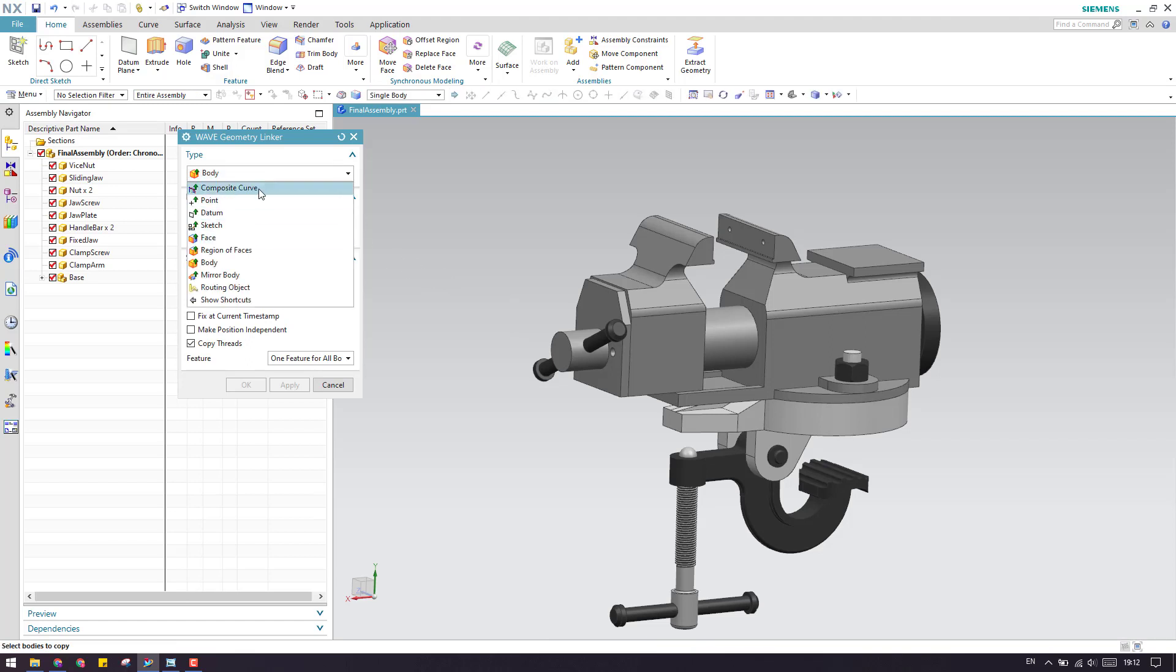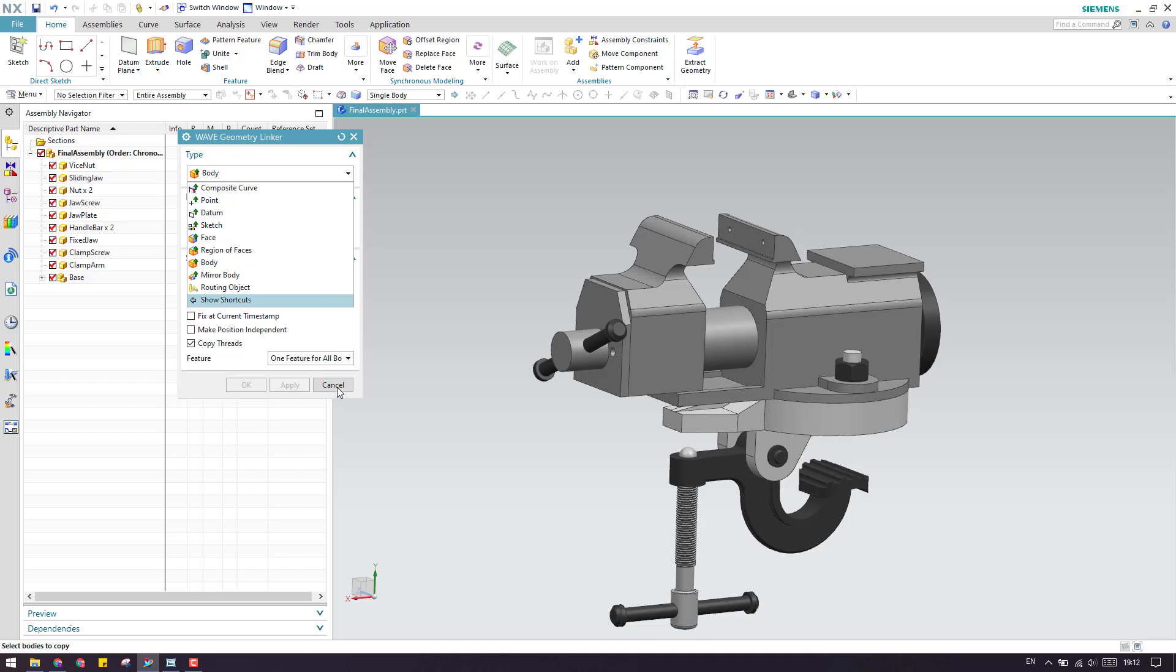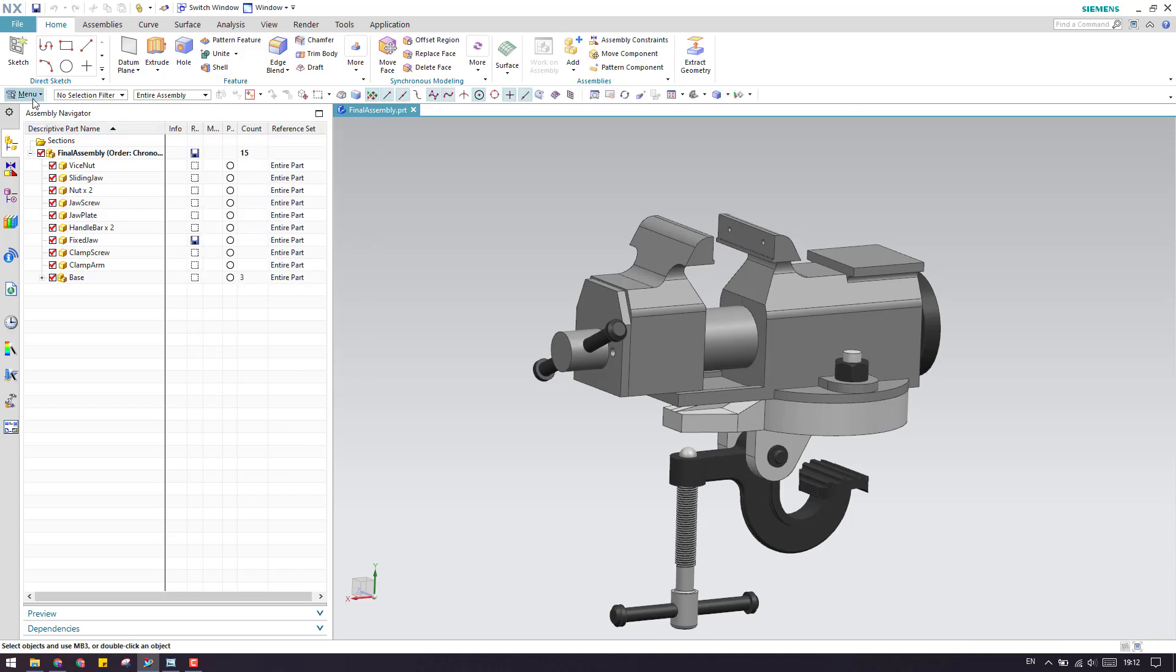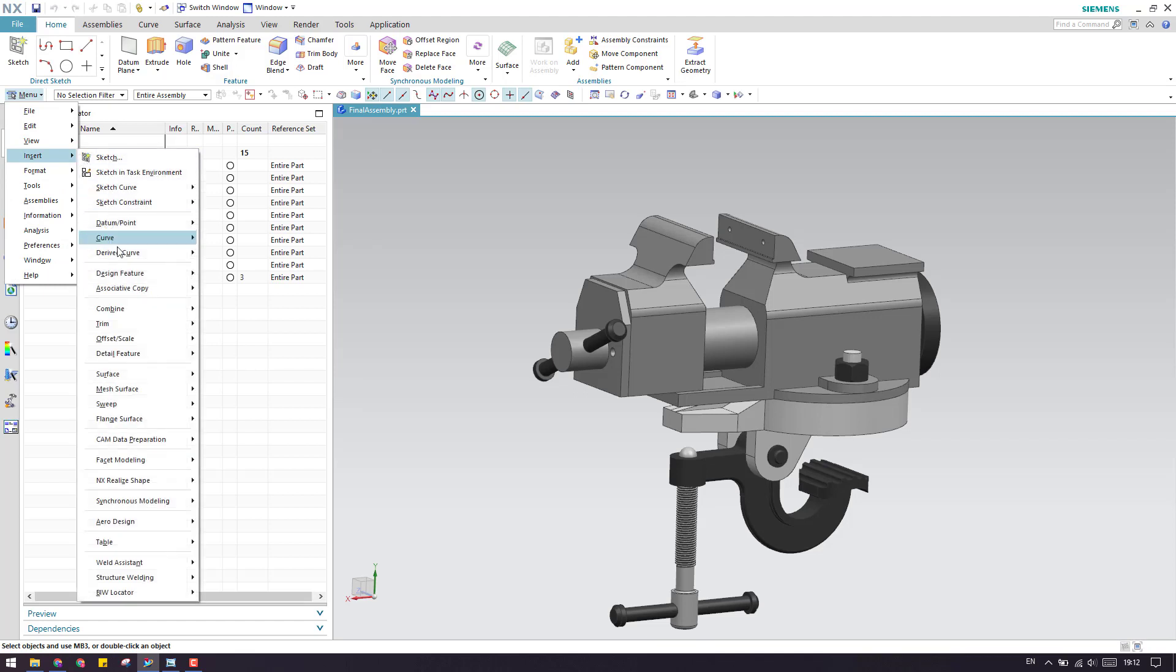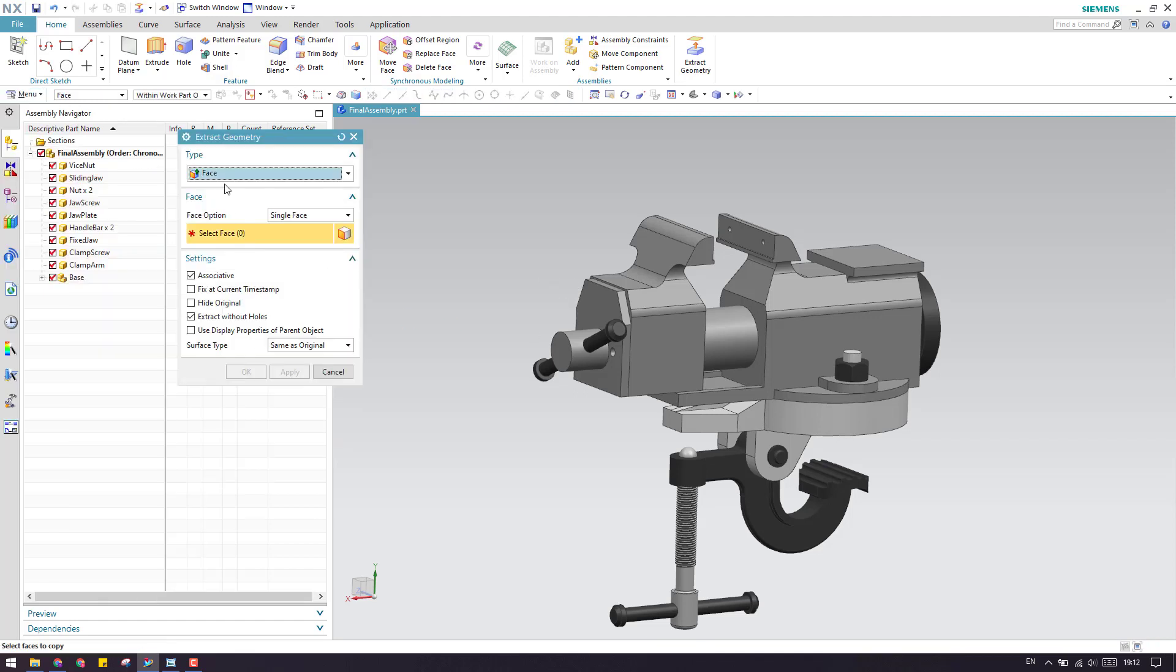Composite curve, point datum, all these options will be similar to the extract geometry. Here is our extract geometry. These options are the same.